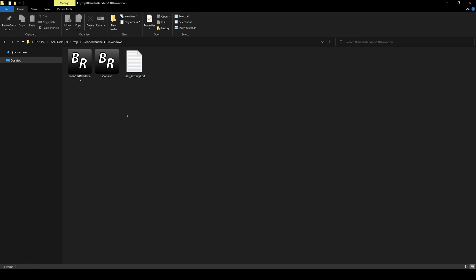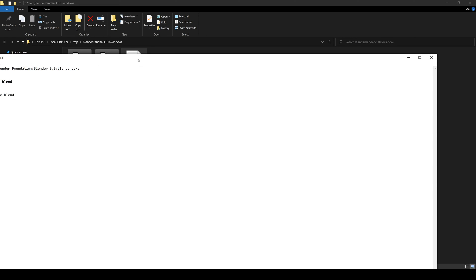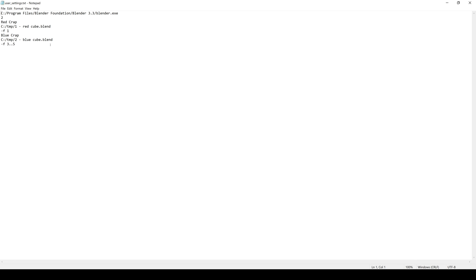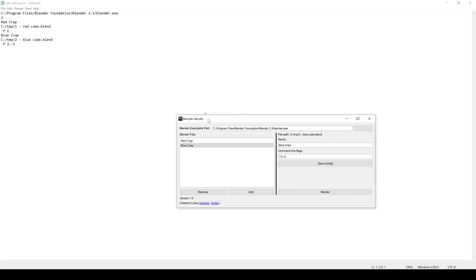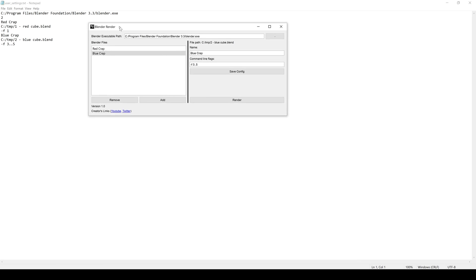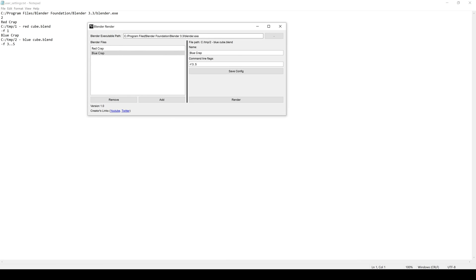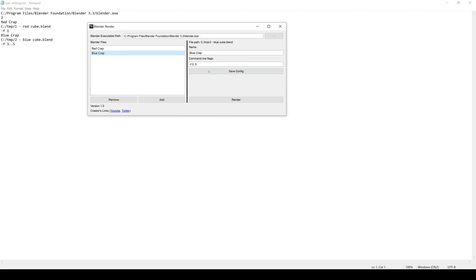The last thing we need to talk about is this user settings.txt file. This file has all the data that you enter in the program. If we go back here, you can see everything lines up pretty exact. You have the blender executable, you have these two projects. Here are the custom names right here and the paths right there and there. And then the command line flags per project -F1, -F3..5, all there. I mentioned this so you don't open it and then start modifying it or delete it. Just don't mess with it. Otherwise things could go wrong.